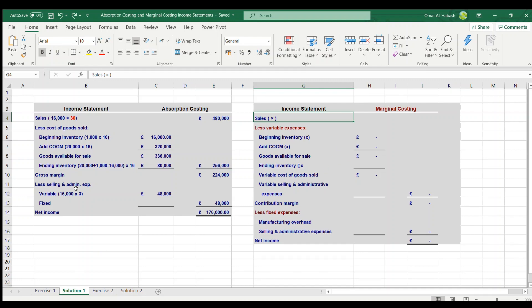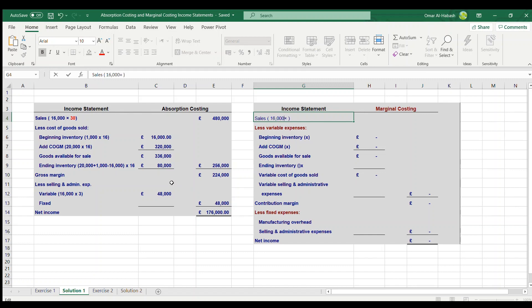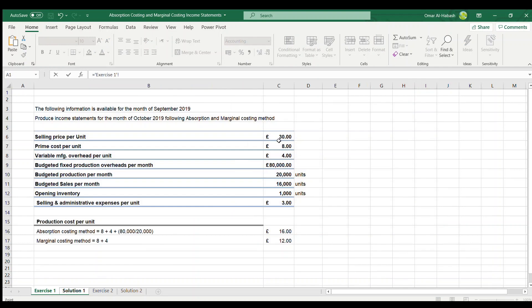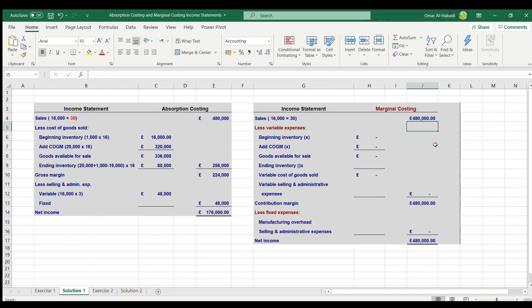Now we are going to prepare the income statement using the marginal costing method. We start with sales: 16,000 units sold at a price of £30, giving sales of £480,000. Next we look at variable expenses, starting with beginning inventory.